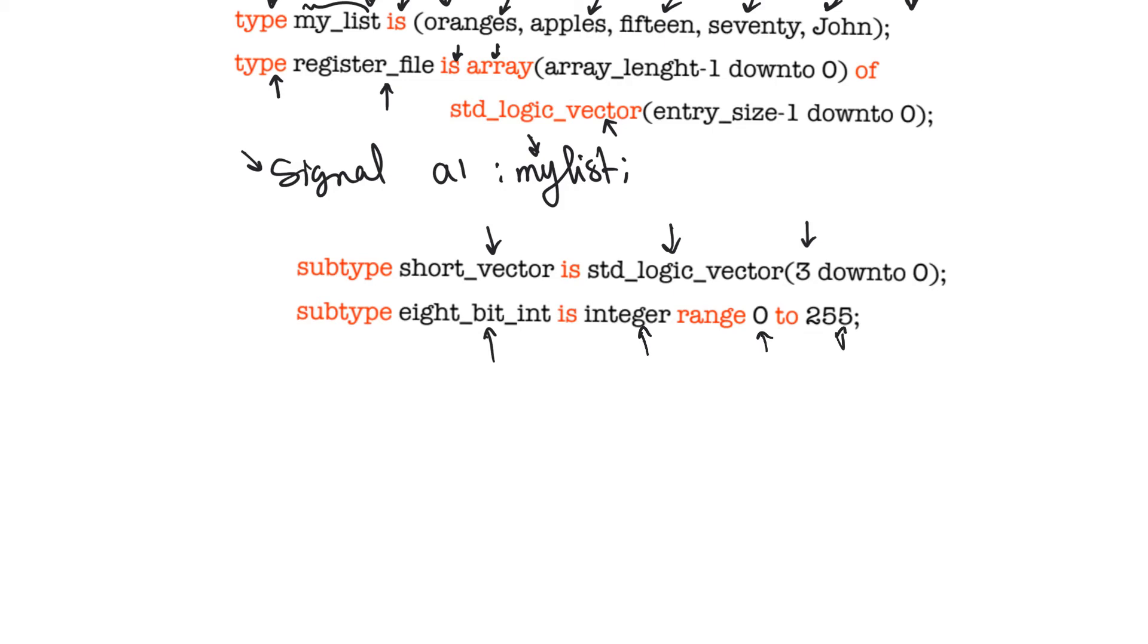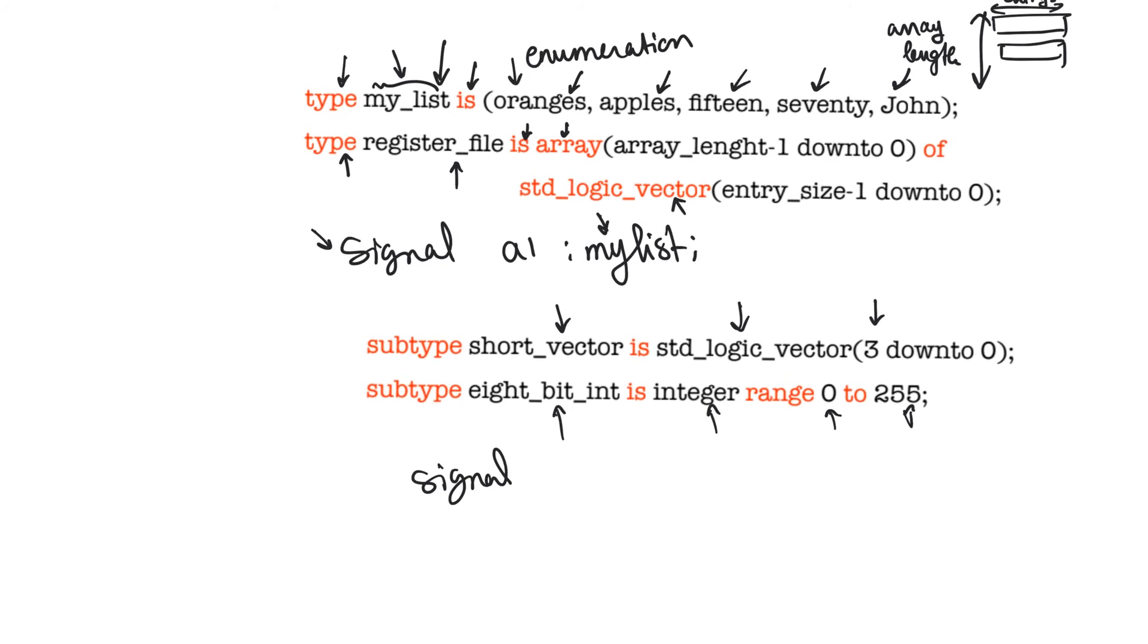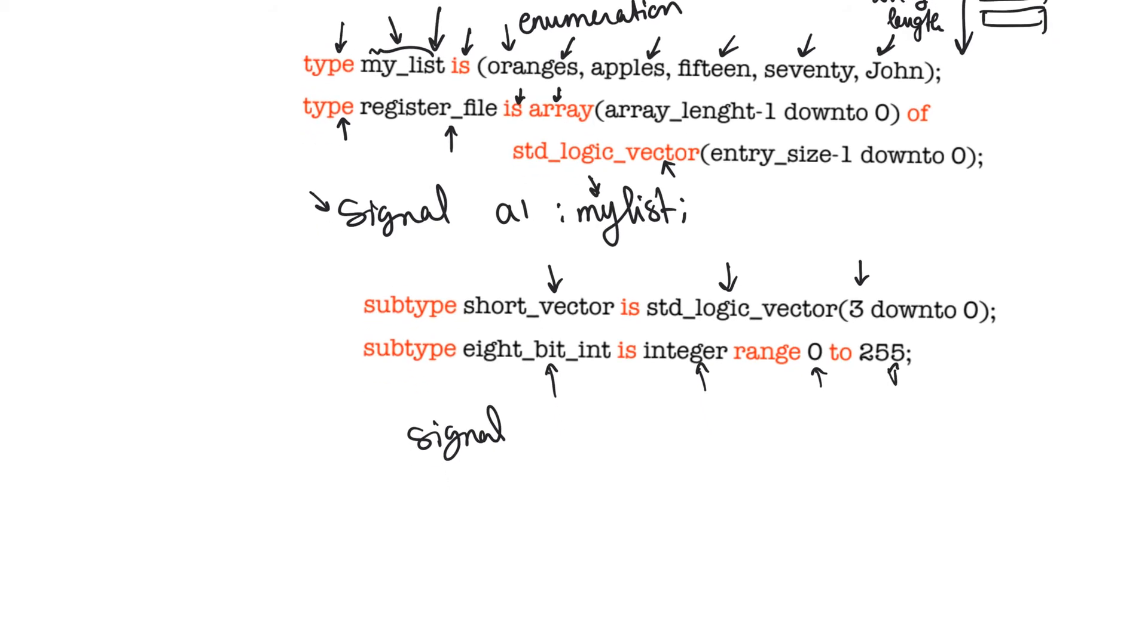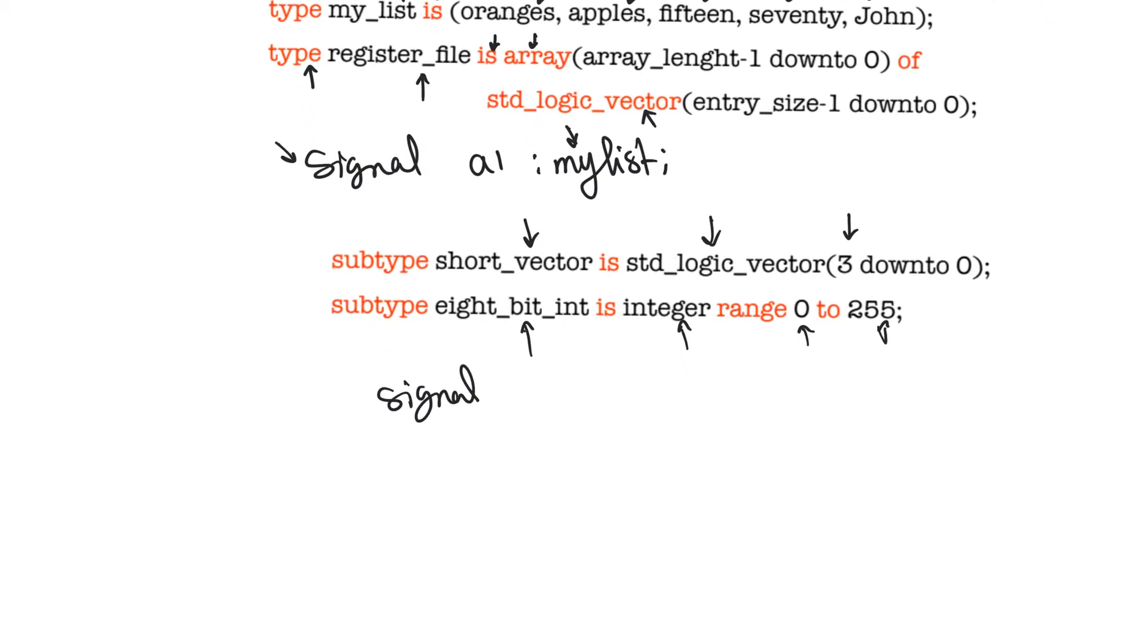And so, when you go and declare a new signal, it's important to understand that when you describe a new data type using the type keyword or the subtype keyword, you're just indicating that this type or subtype exists. You're not describing an instance of a new signal or variable or port that uses this type or subtype. Only when you use this new type or subtype to declare a new signal would something actually materialize.